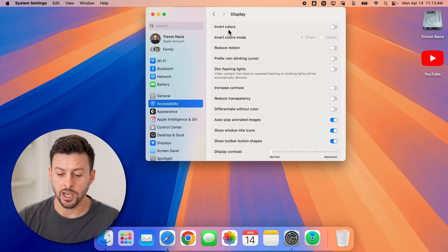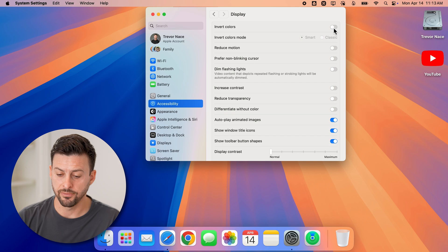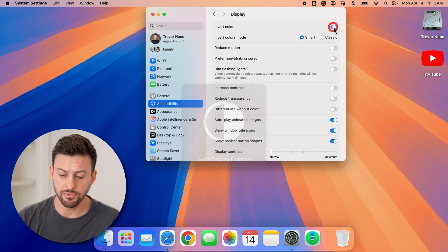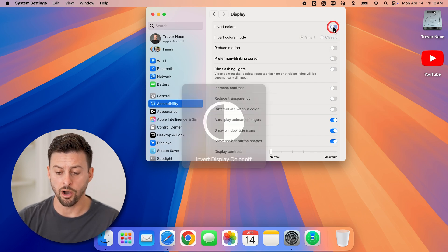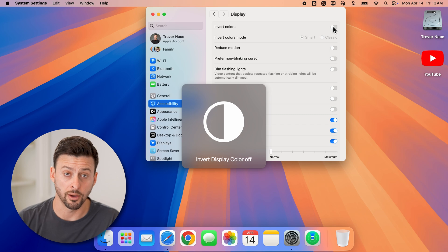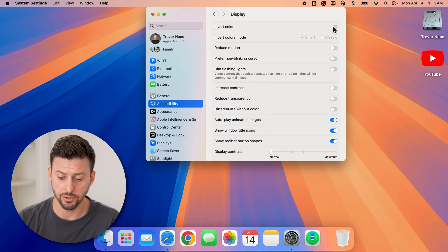Now you can see at the very top is invert colors. If this is turned on, all you need to do is toggle it off to turn off the inverted colors.